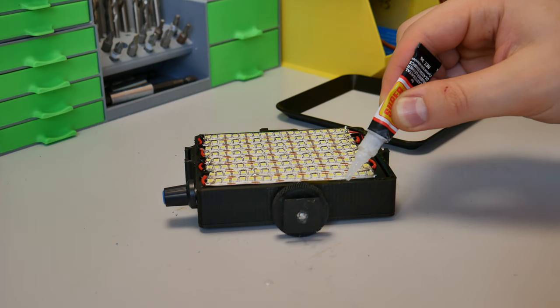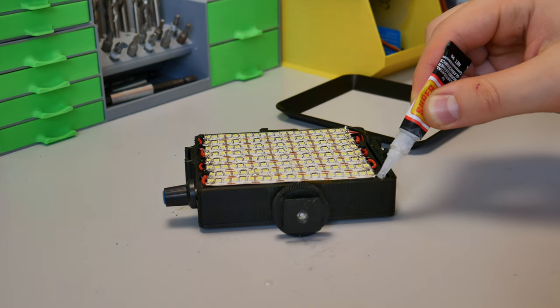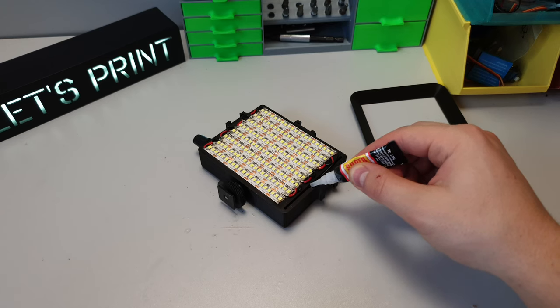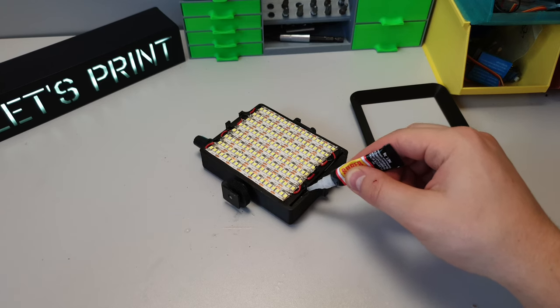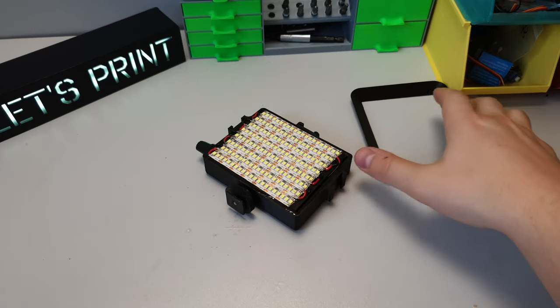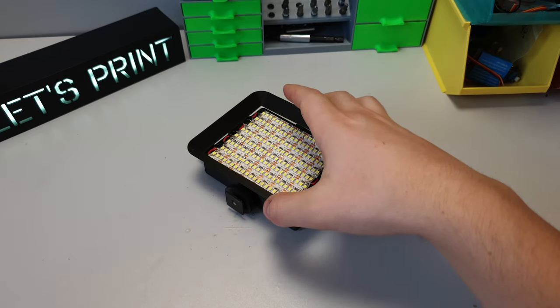Now we have to glue one final piece to the light. This thing prevents the light from moving backwards and to the sides.